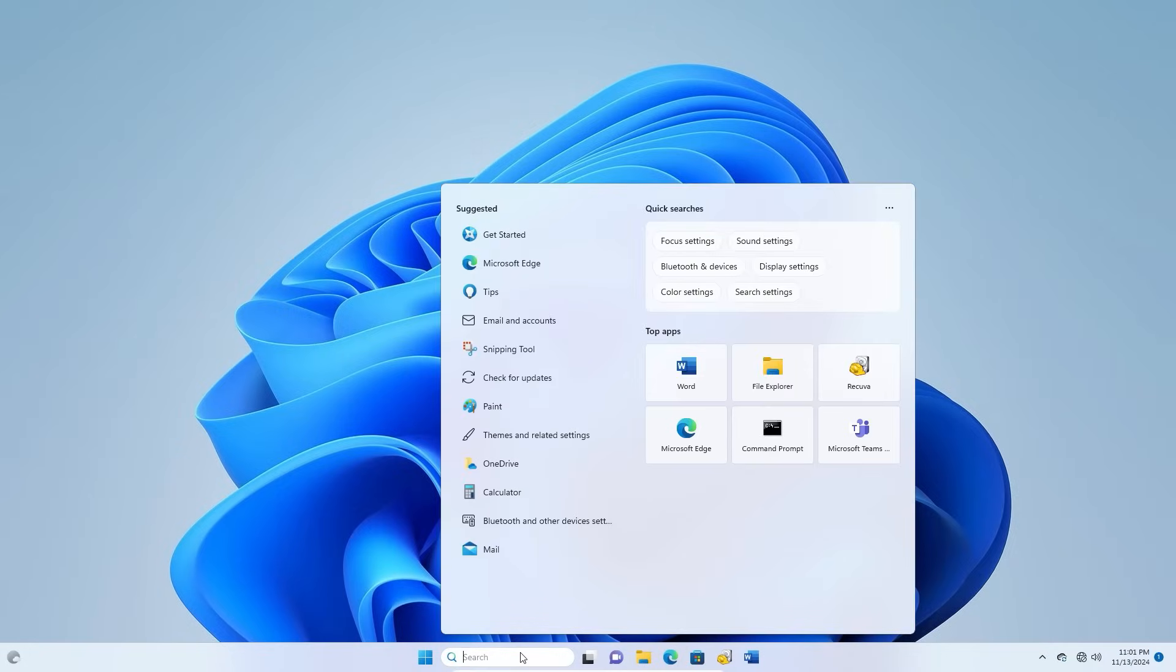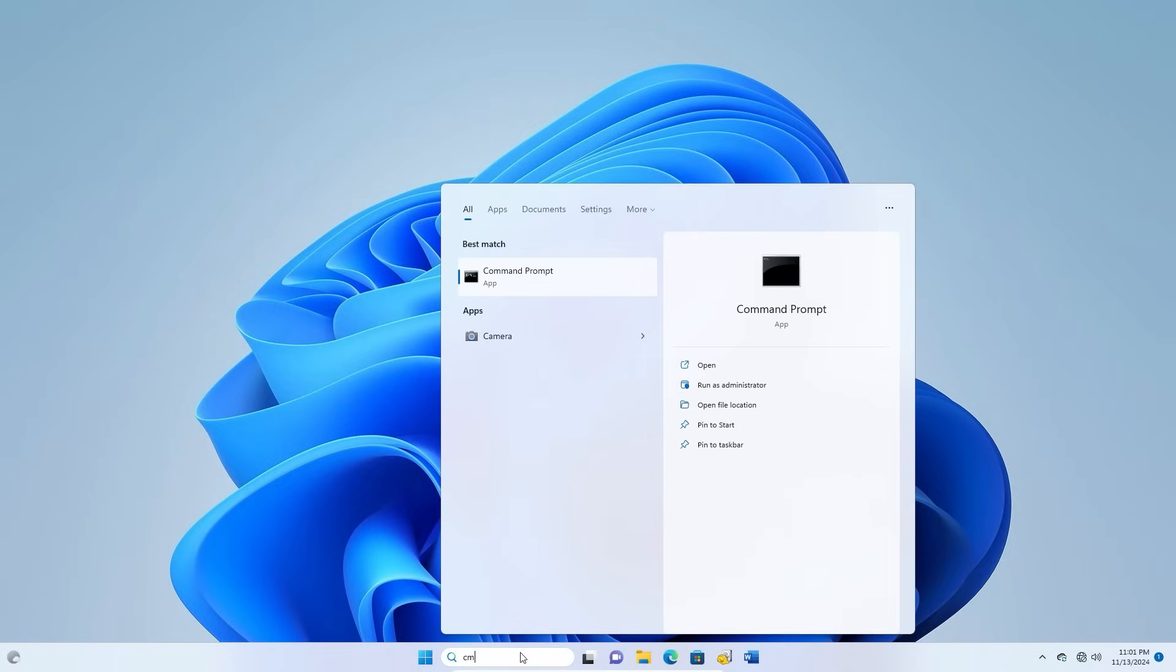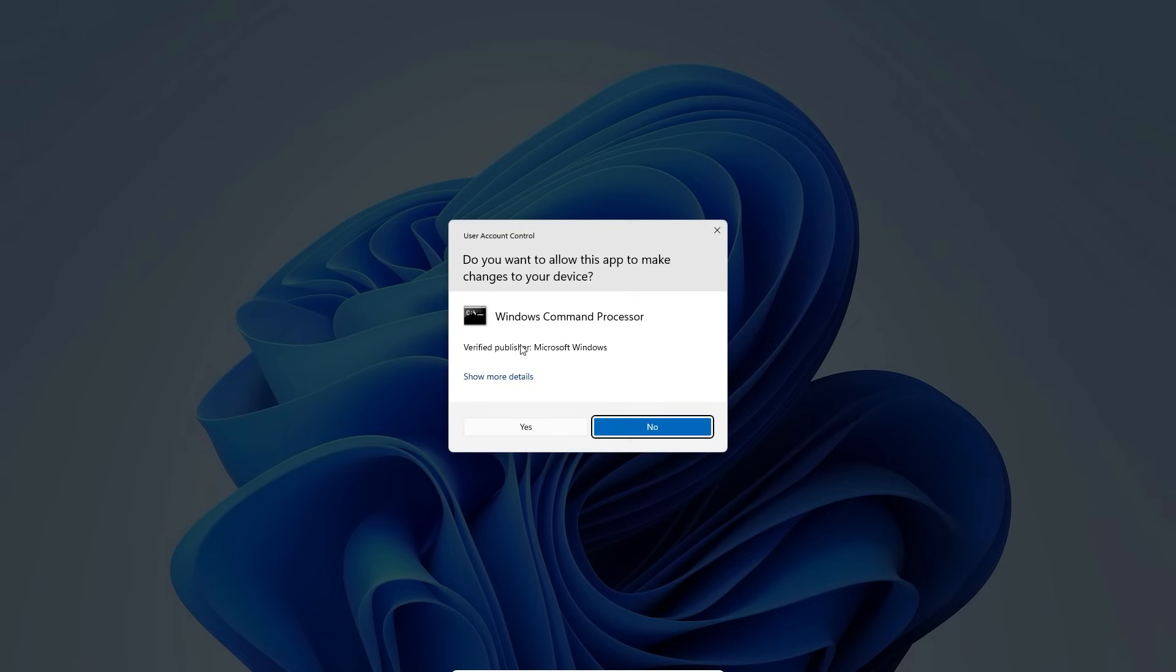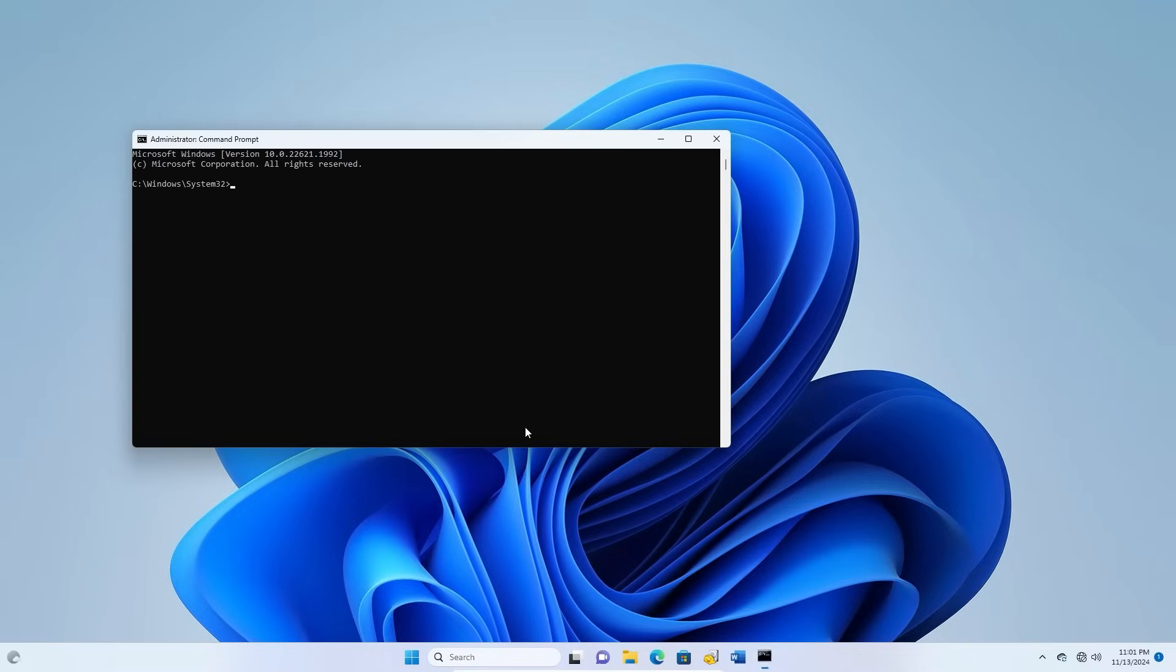For that, go to Start Menu and search CMD. Run it as Administrator. Click Yes to proceed.